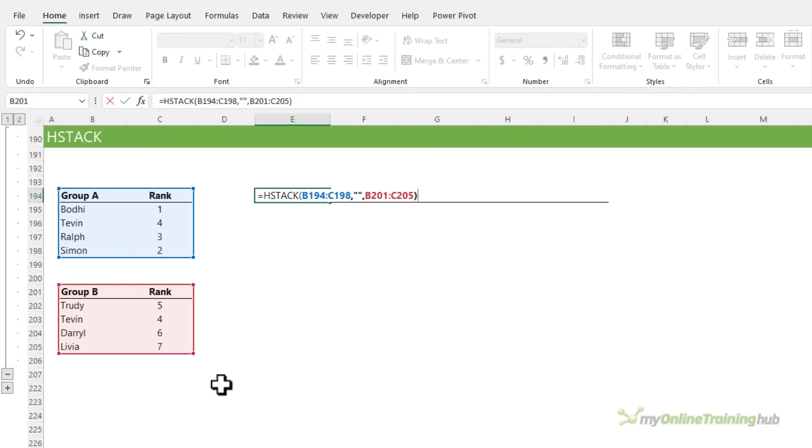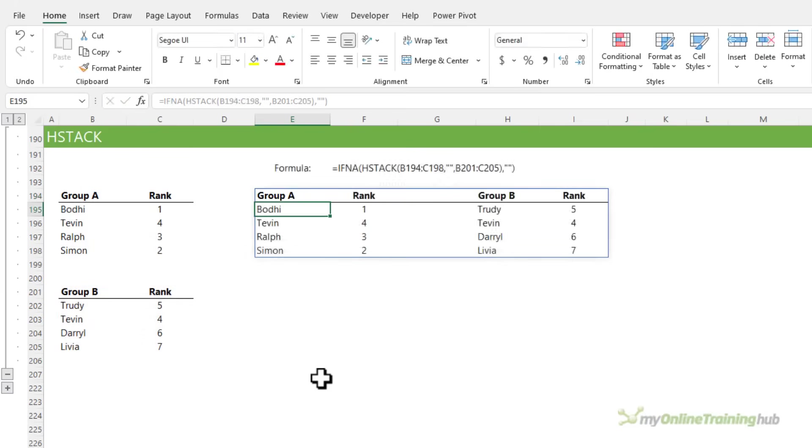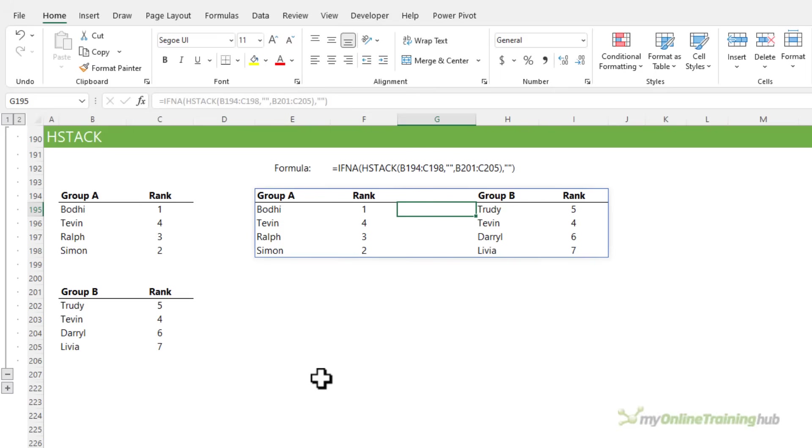Now, because that blank column only contains one column, if you like, instead of two in line with my two arrays that I'm stacking, I need to wrap it in IFNA and hide any errors. We'll close parentheses. And there's my two horizontally stacked arrays with the blank column in the middle.